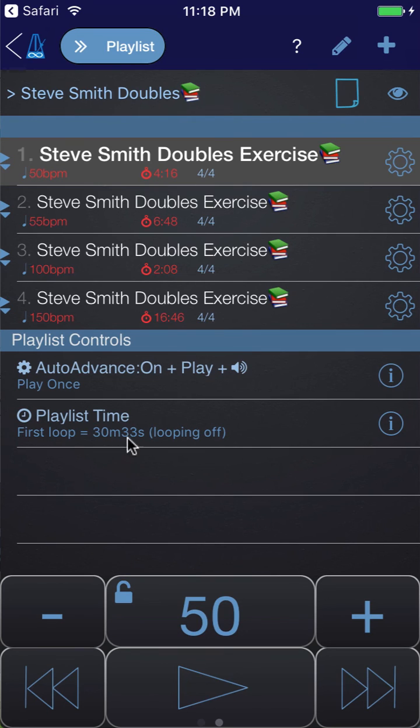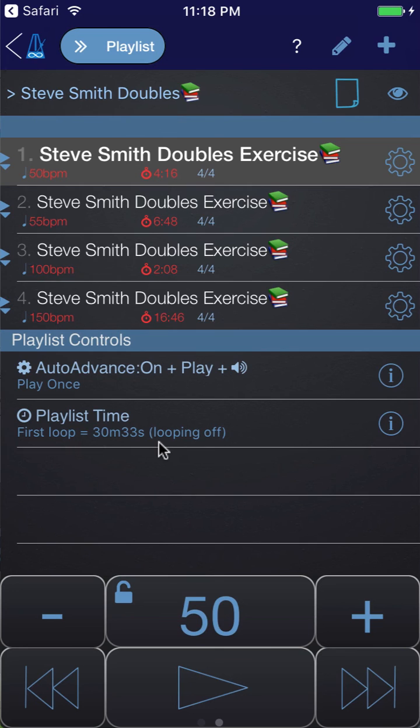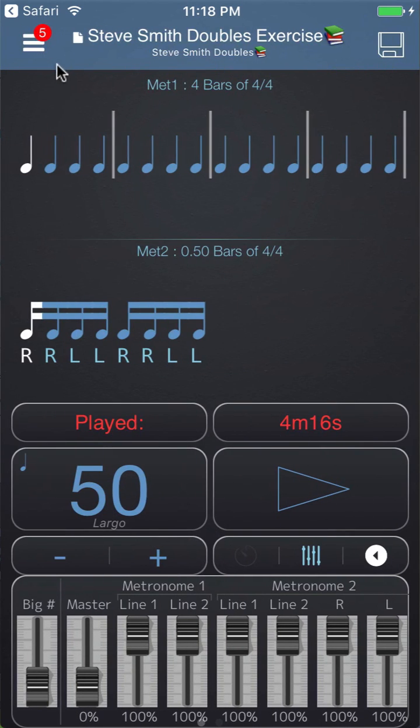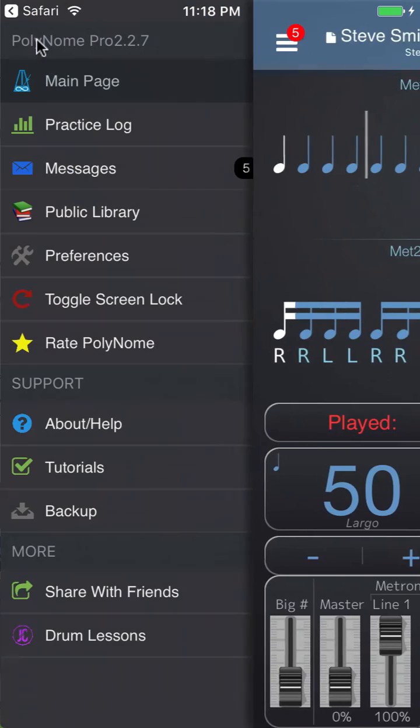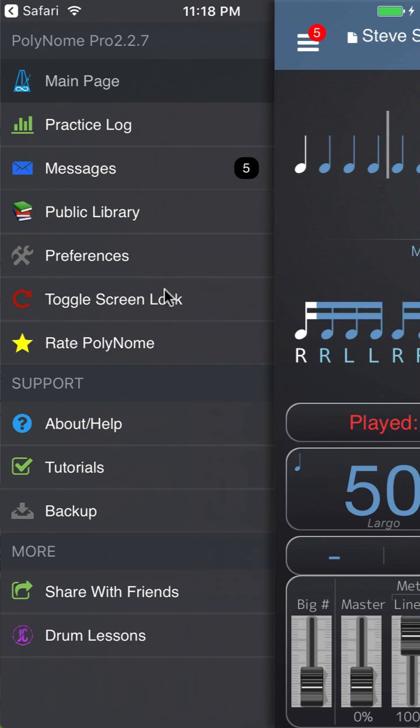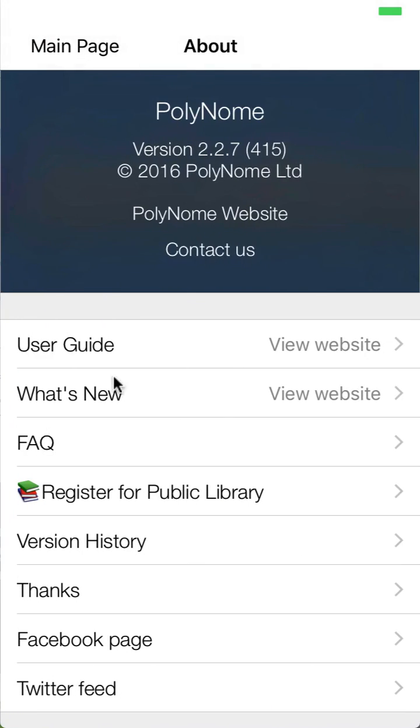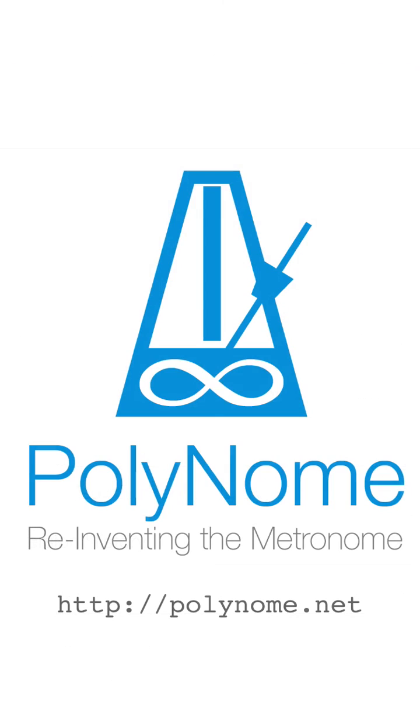Hopefully that gives you some idea of how you can use Polynome to create practice exercises. You can find out more about Polynome at polynome.net, and if you have any questions you can always contact me through the polynome.net contact page or if you have the app you can just contact me through about help on the contact us link. Thanks for watching and I'll see you in another video.